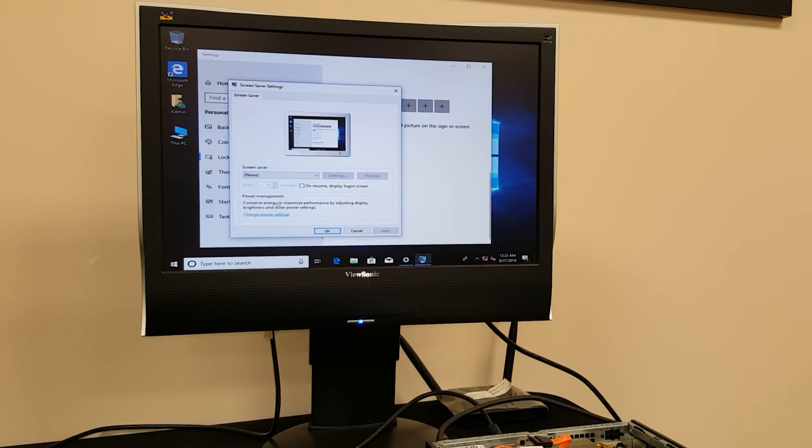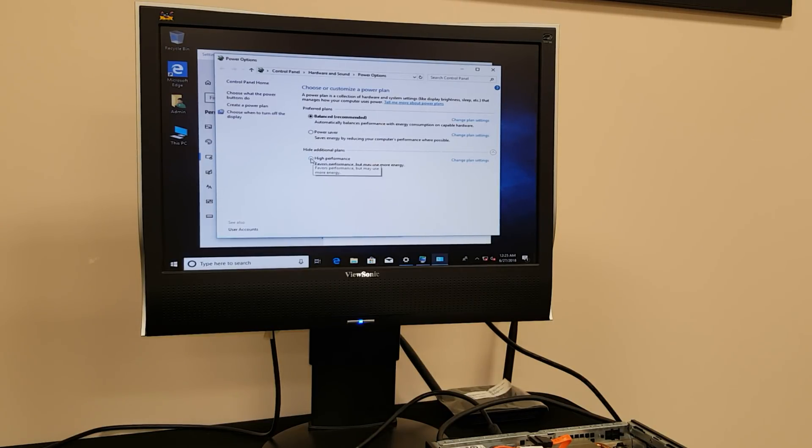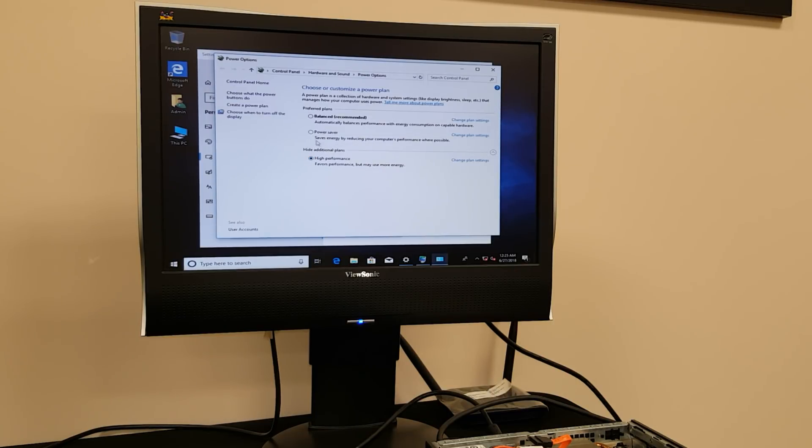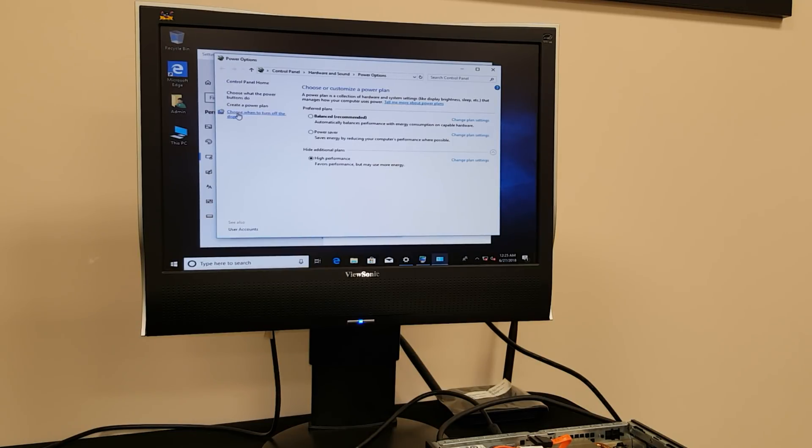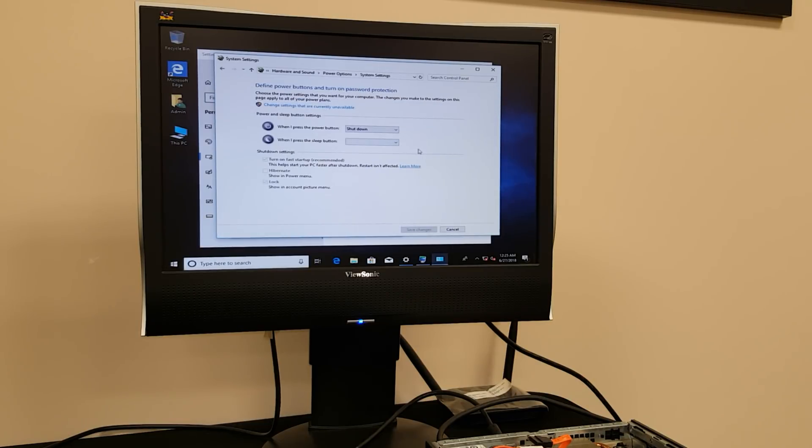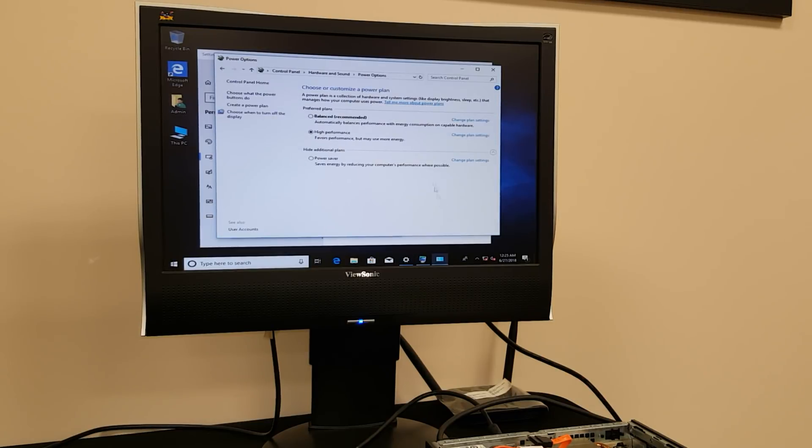Then change power settings and then open up here and hit high performance. Okay, this does not go well with energy saving things, but it goes well with performance of the computer that has been outdated. Choose what power buttons do. When I have to press power button, shut it down. That one is set.